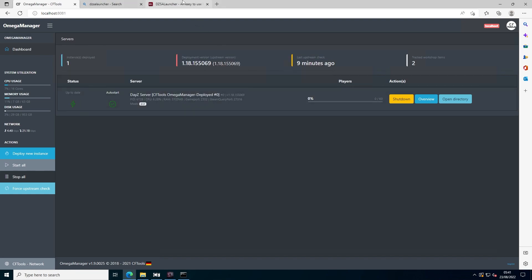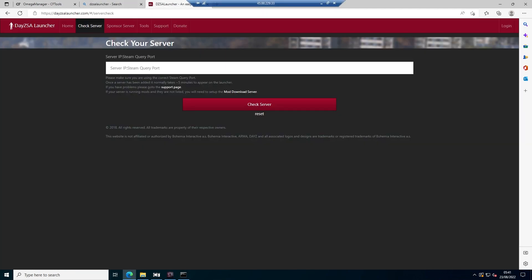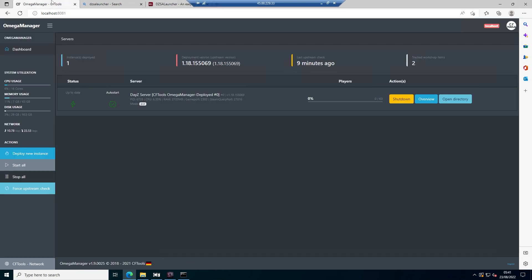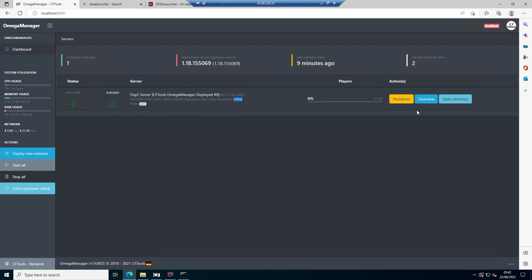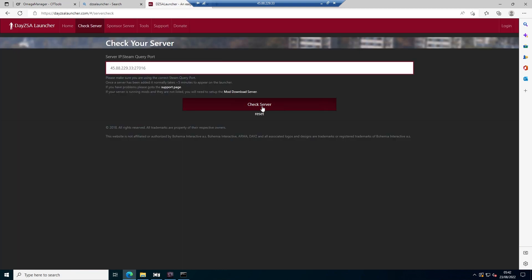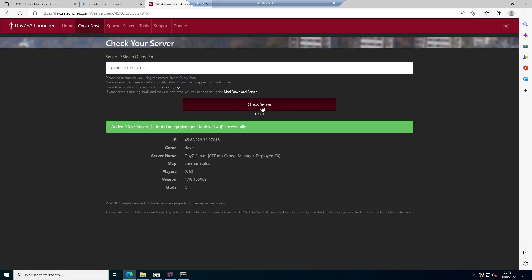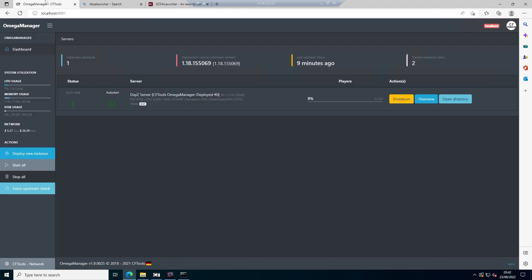Once you've copied that, go back and enter it here, but don't press check server yet. Type a colon and then get the Steam query port from Omega Manager. Copy that part and paste it. Make sure the server is running, then press check server. As you can see, our server has been added to the DayZ SA launcher.